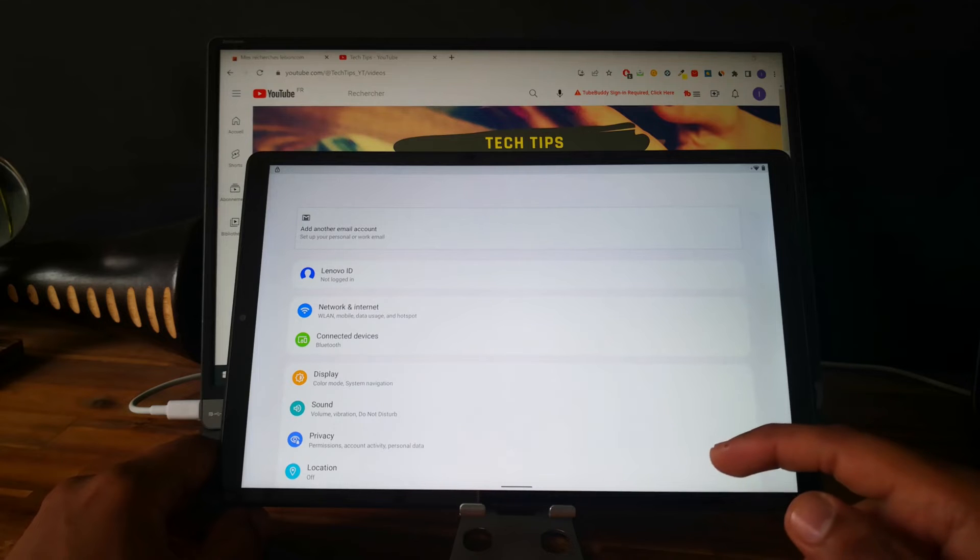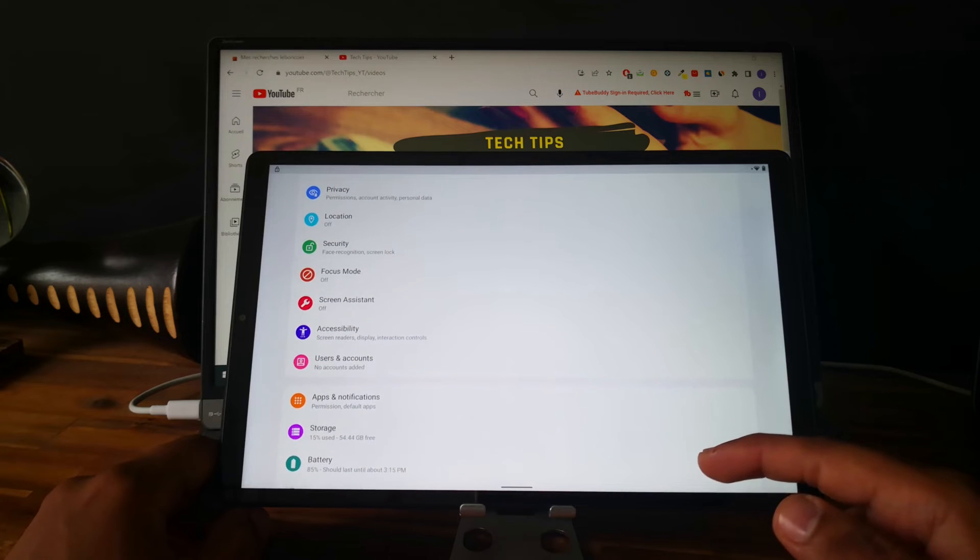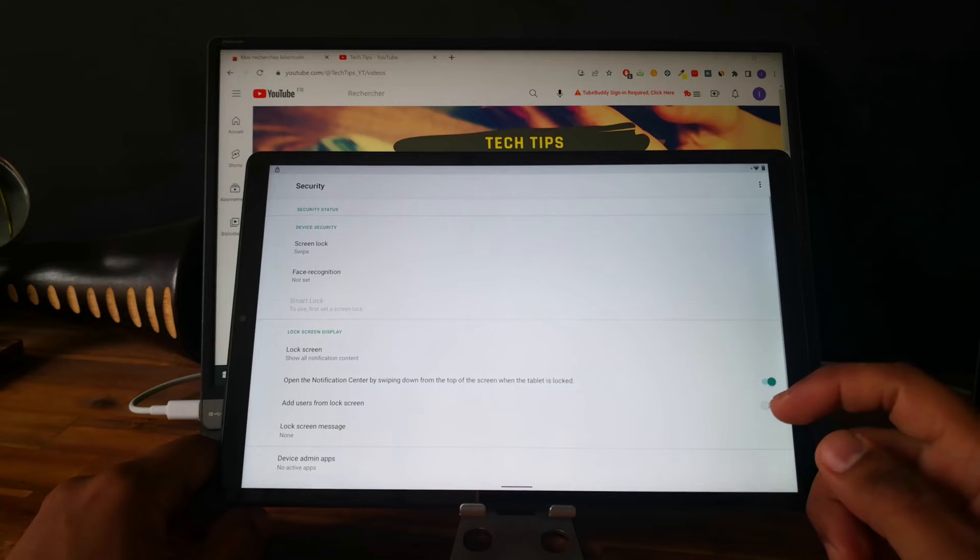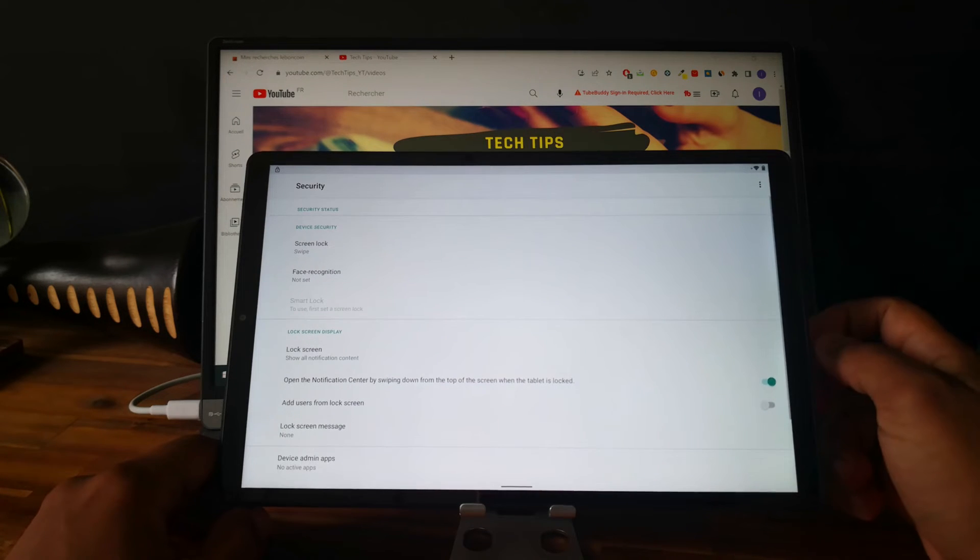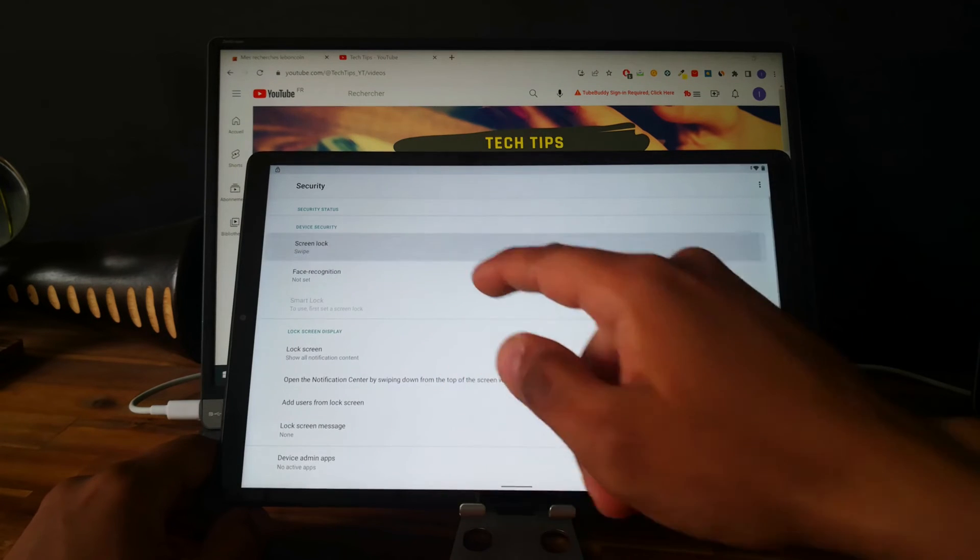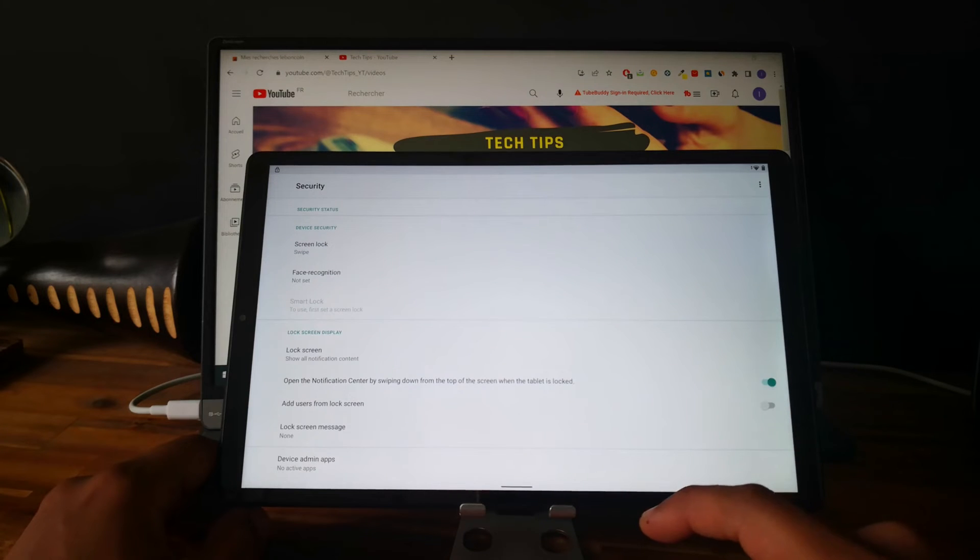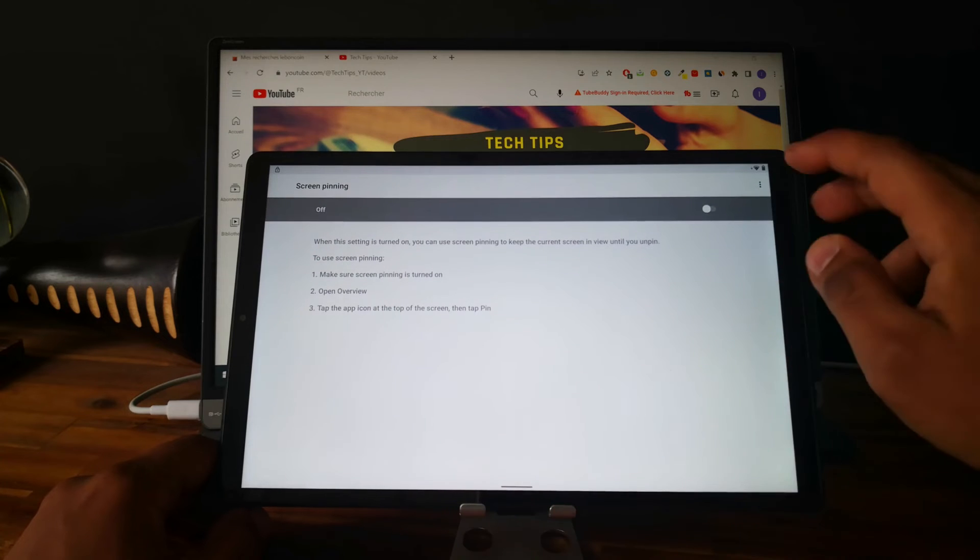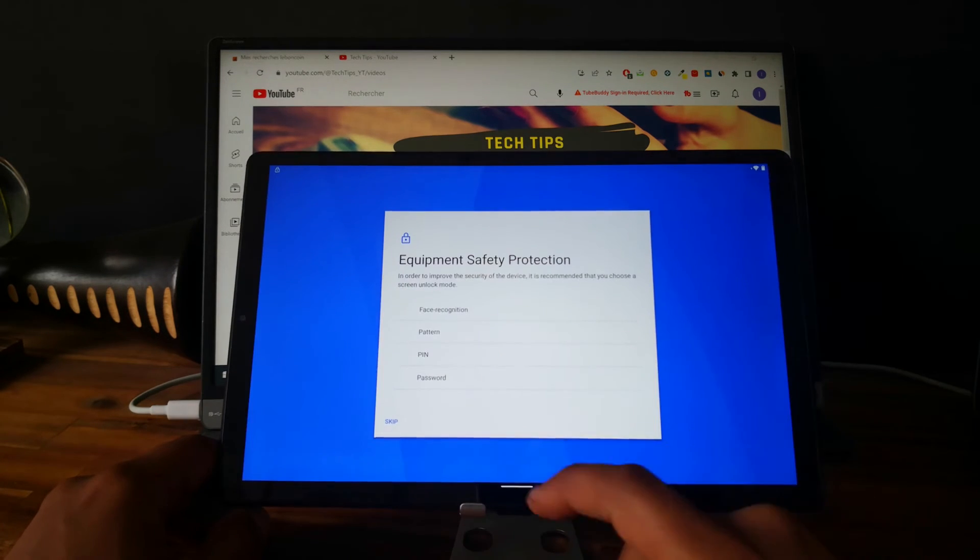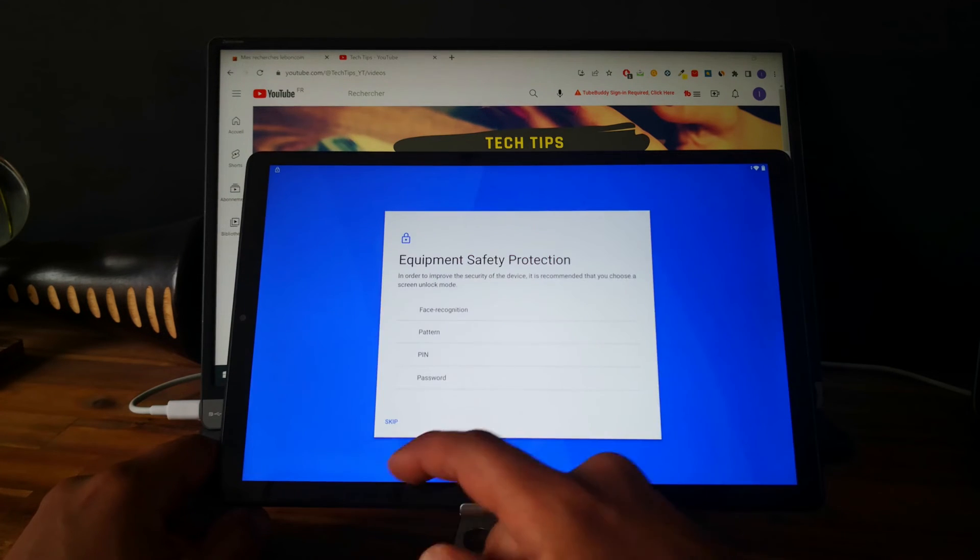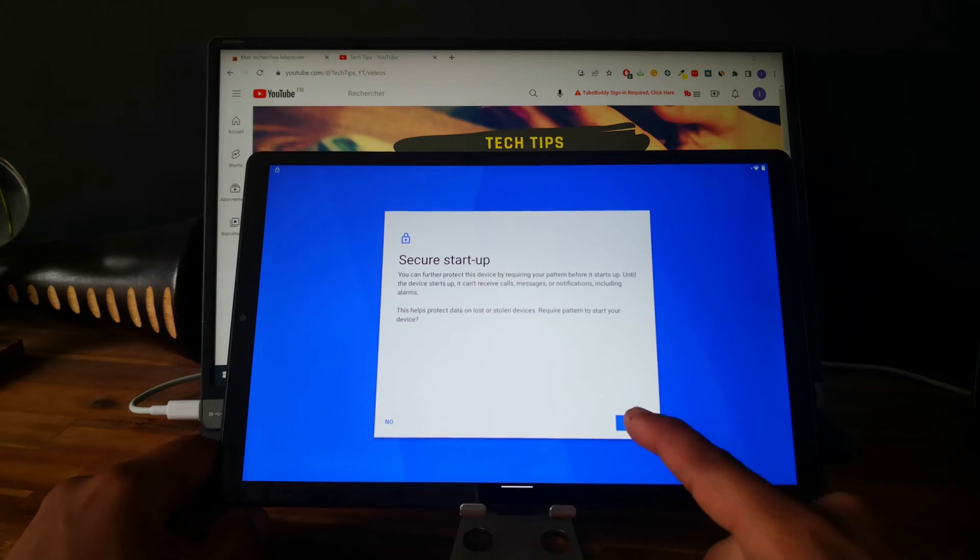So now we are in the settings and what we need to do is set up a new screen lock. So you can go to screen lock or go to screen pinning. Enable the screen pinning and enable this, and let's choose a pattern for the screen lock.